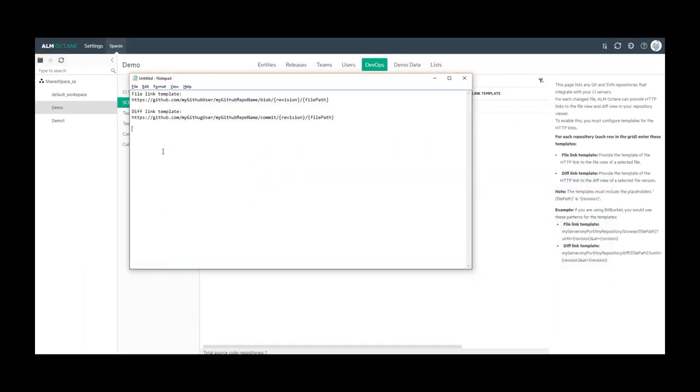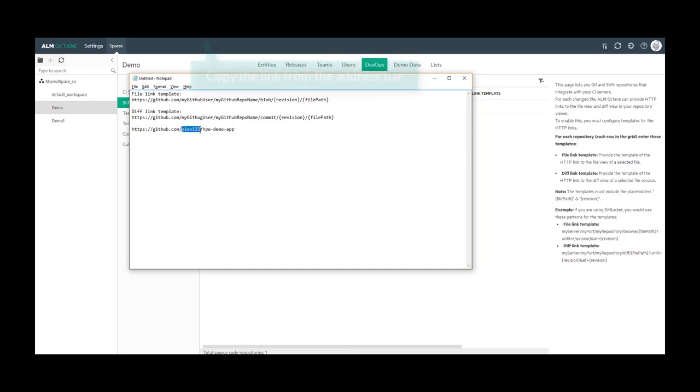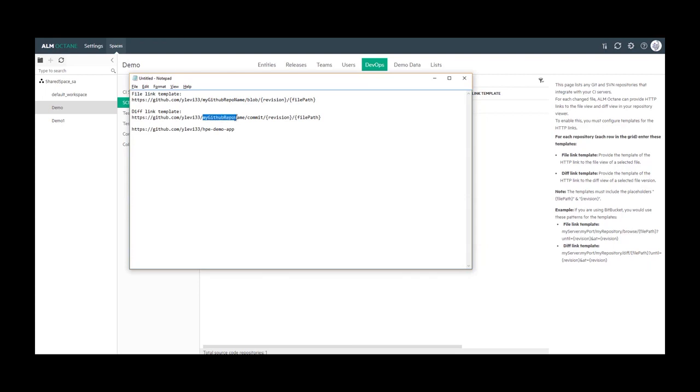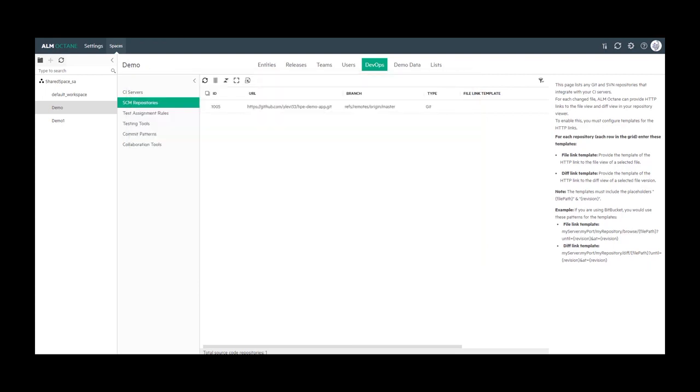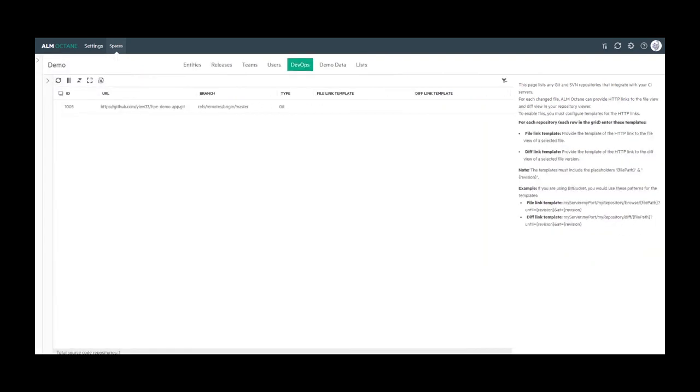We need to now modify these links so that they point to our repository on GitHub. I copy the GitHub repository URL from the browser address bar. And now, I replace the user name and the repository name.